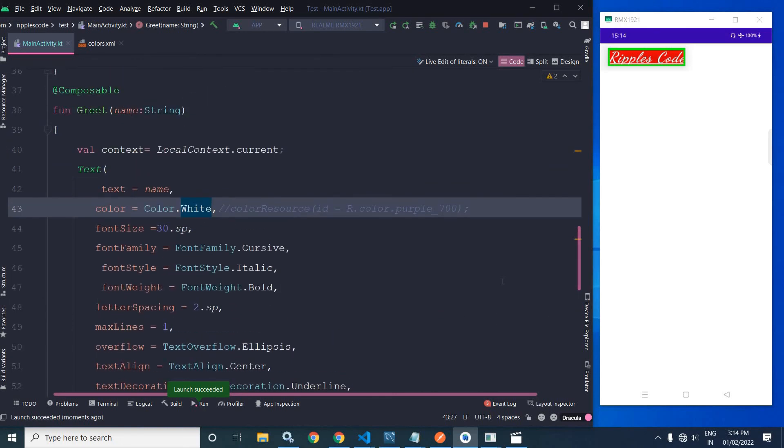So these are the various properties of the Text composable. I hope you enjoyed the video. Don't forget to subscribe to my channel. Thank you so much for watching.